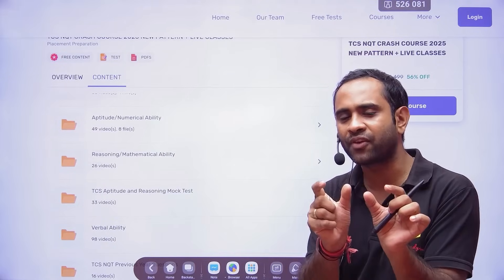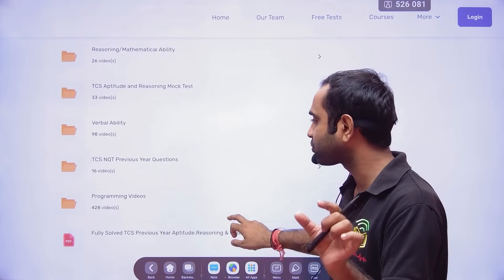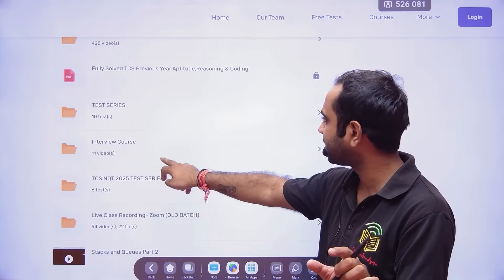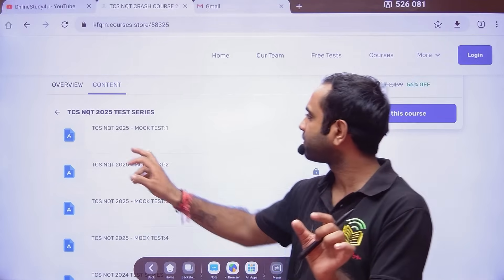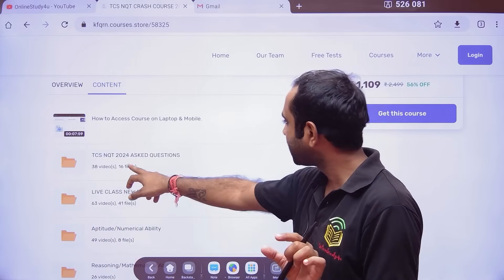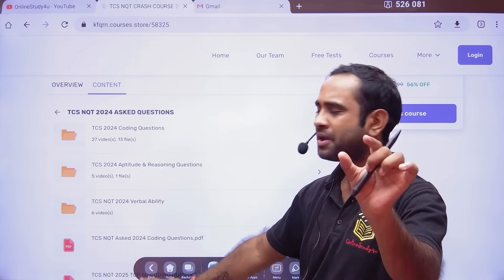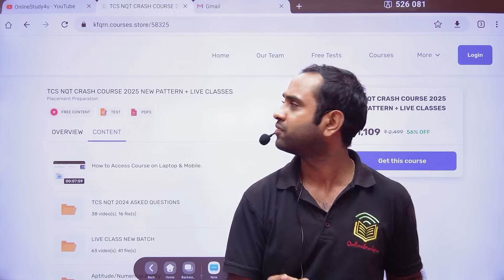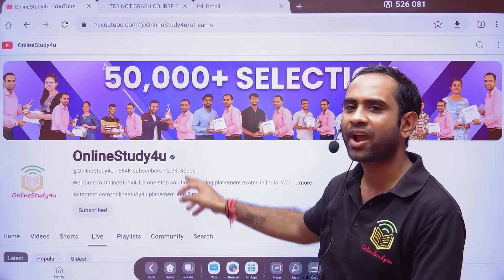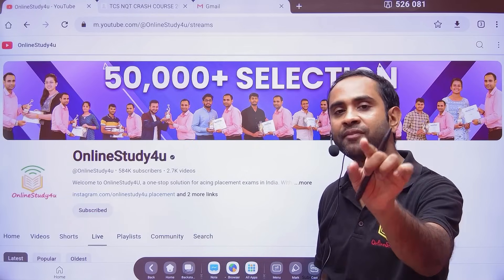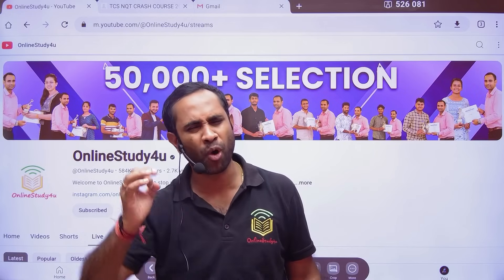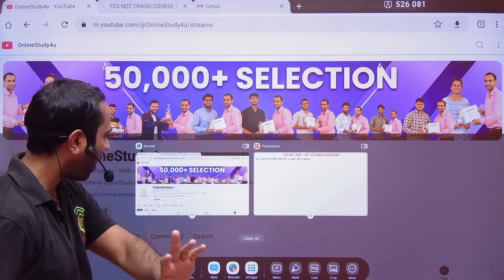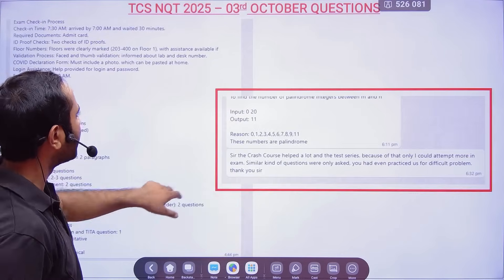In the test series, within 25 minutes you have to solve 20 questions, and within 1 hour 15 minutes you solve 65 total questions. The TCS NQT 2025 test series includes real-time mock exams with 2024 questions covering C++, Java, aptitude, coding, and verbal ability. In 2024 we delivered 5000+ results in TCS alone. The crash course link is in the description — totally up to you whether you get it.